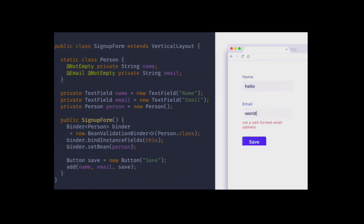Another part of building larger applications is binding data. Typically when building UIs we have data from a database or REST API that we want to put in a form with validations. In this simple example I have an inline person class with constraints like not-empty and email. I have two text fields for name and email, and I'm using a binder class which binds those fields to the properties on the person object. In this convention-based way it looks at the names and matches by them.